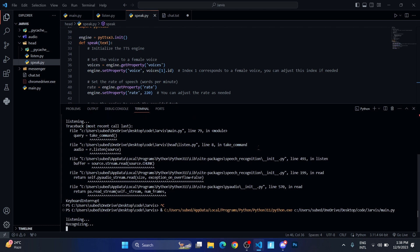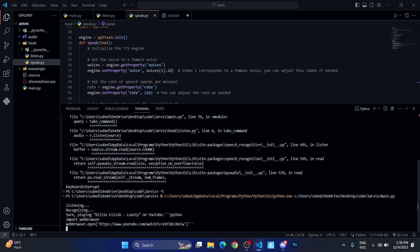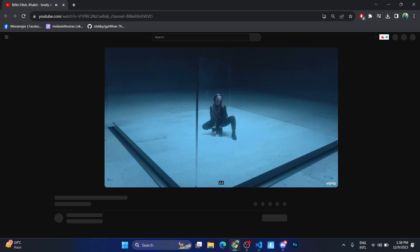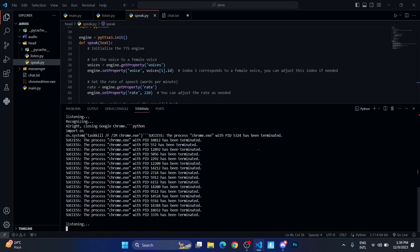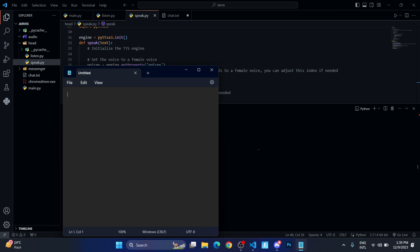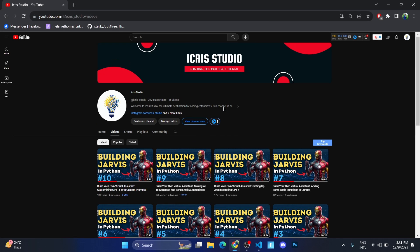Play Billie Eilish 'Lovely' on YouTube. Sure, playing Billie Eilish 'Lovely' on YouTube. Close Google Chrome. Alright, closing Google Chrome. Open Notepad. Sure, opening Notepad. Close Notepad. Hey there, what's up? Welcome back to our channel. This is the 11th video of our exciting series 'Build Your Own Virtual Assistant.' Today we're going to make our virtual assistant open or close any applications, and also play anything on YouTube, as you've seen in the previous scene. So without any delay, let us get started.